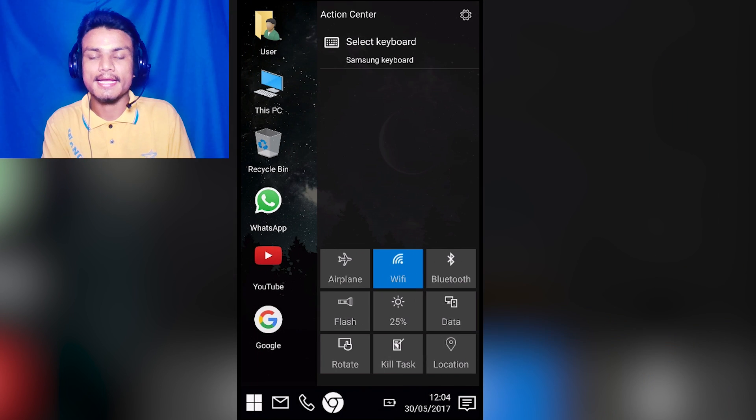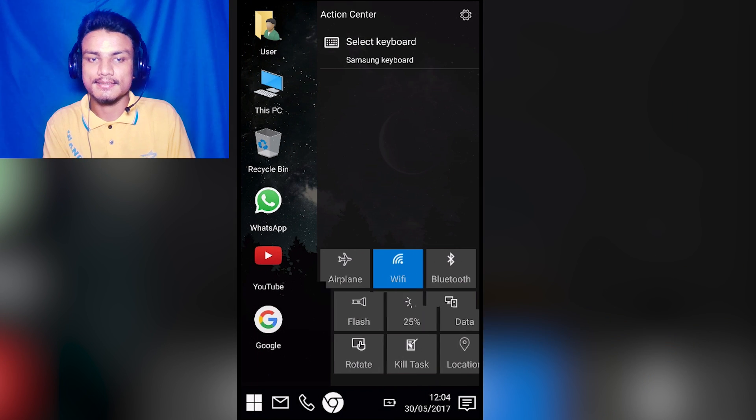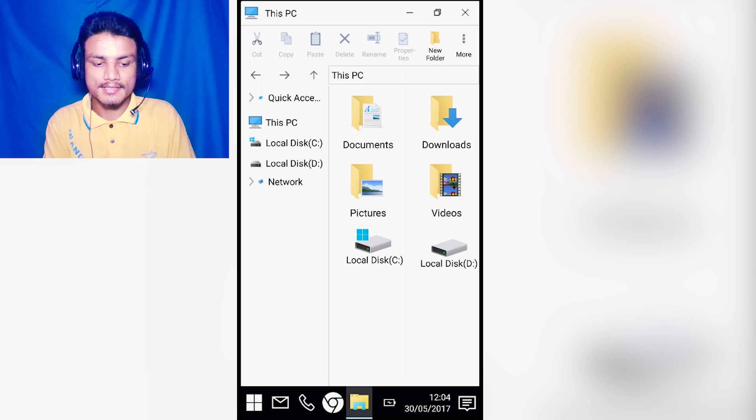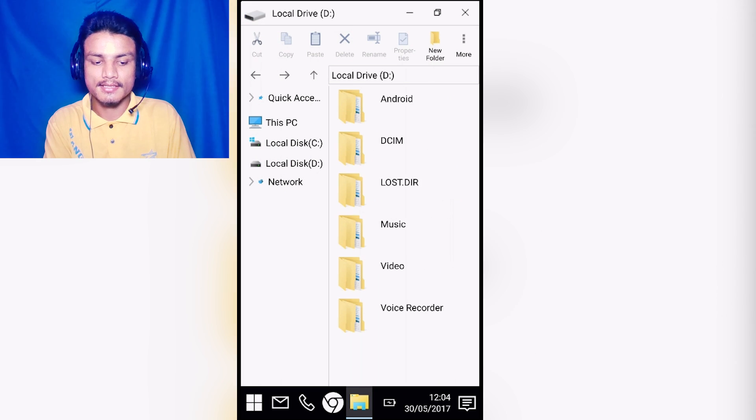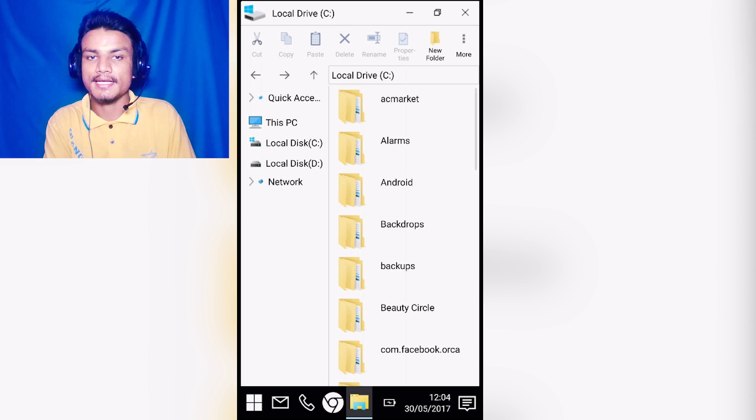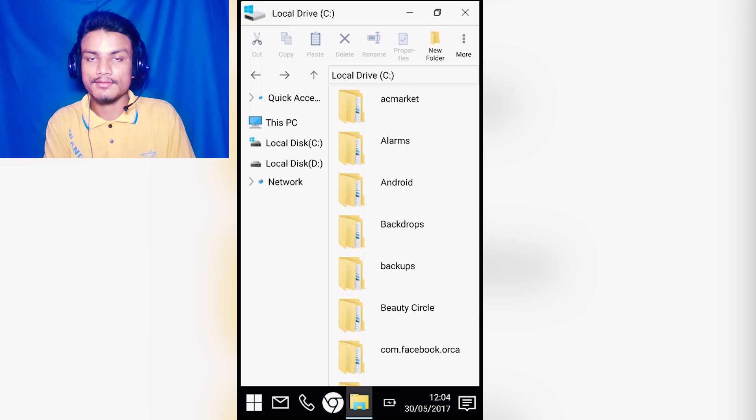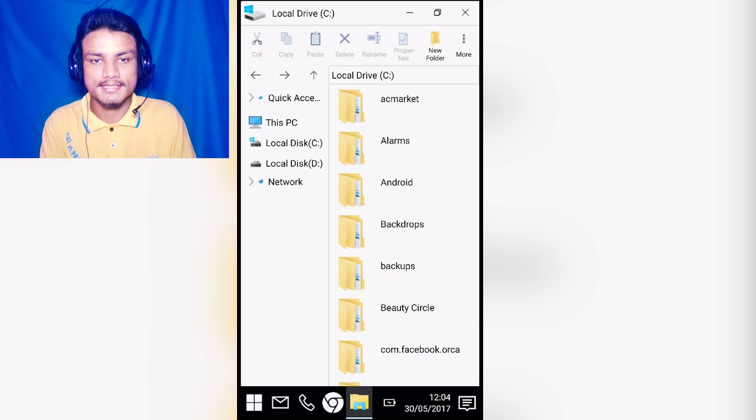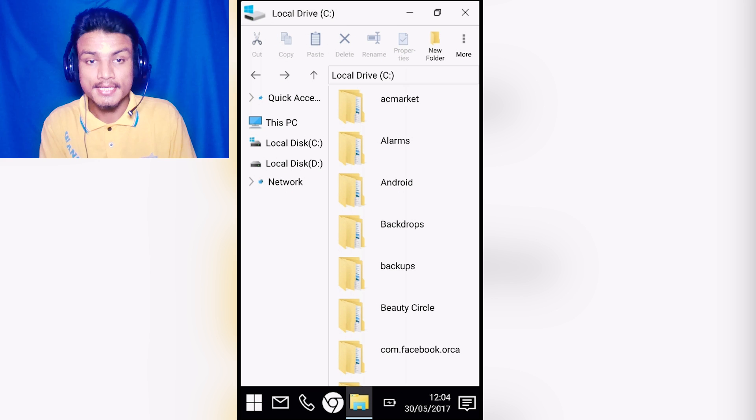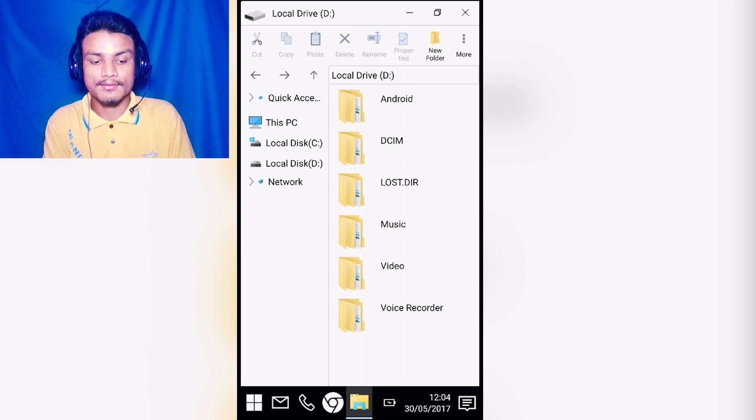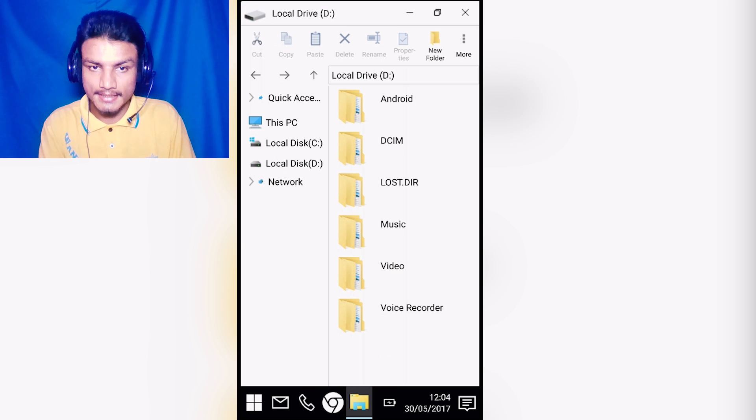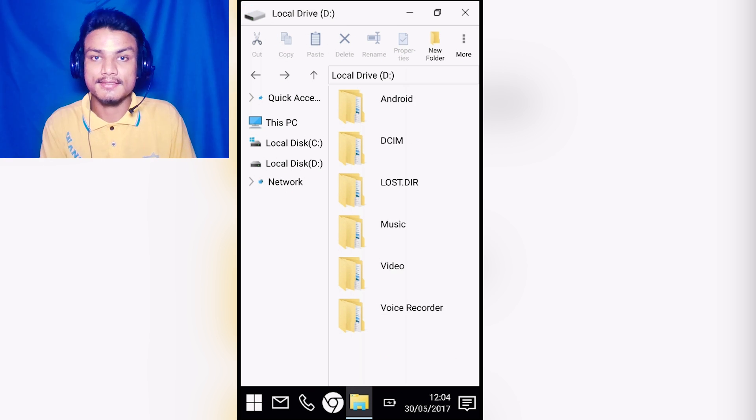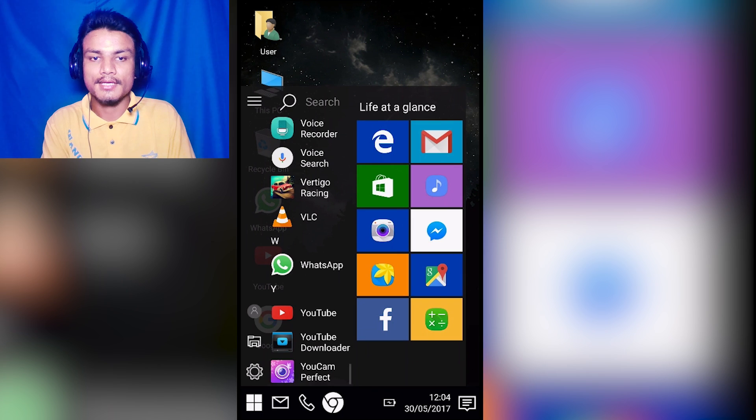It also has a built-in file manager. As you can see here, it looks just like you are using a PC. It is your local disk C - that means internal storage - and you have local disk D, which means your external storage. Really cool.